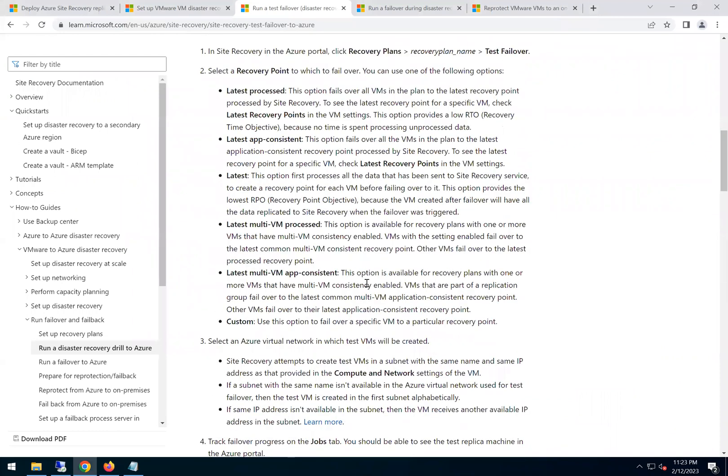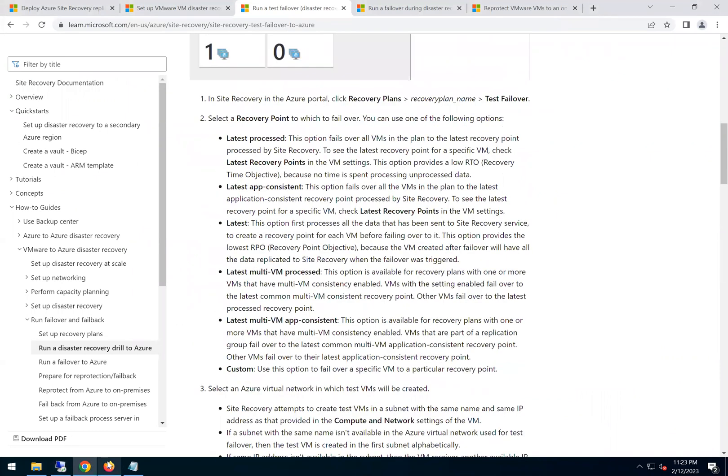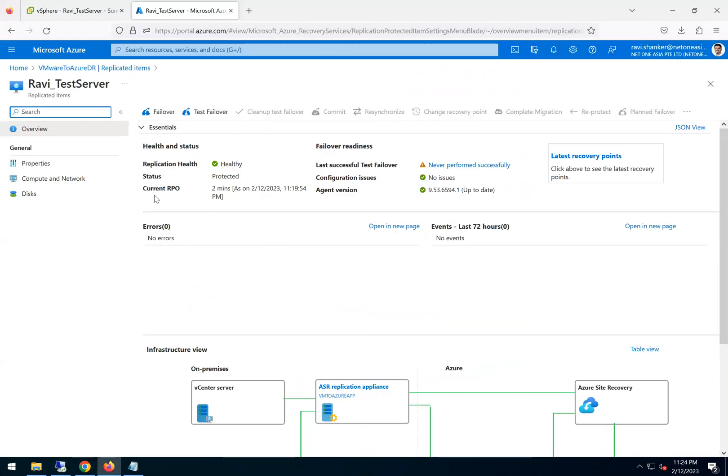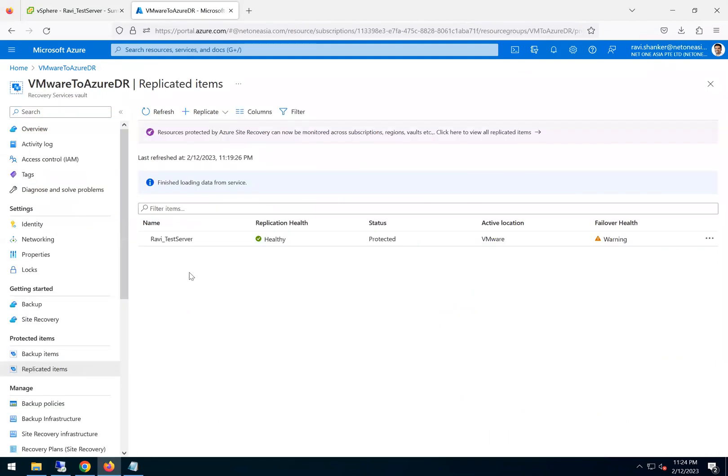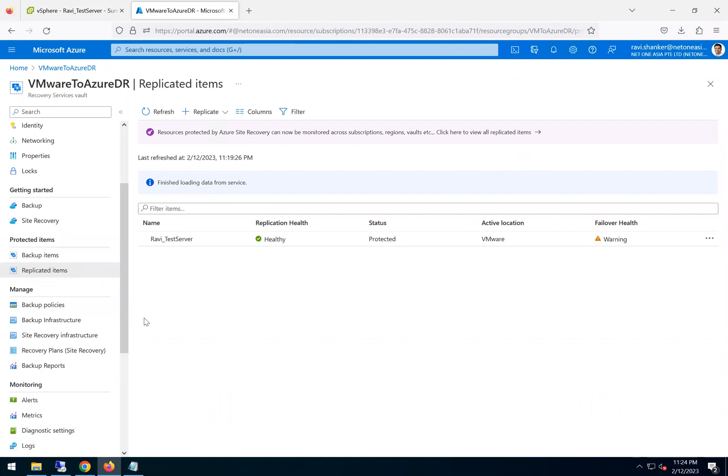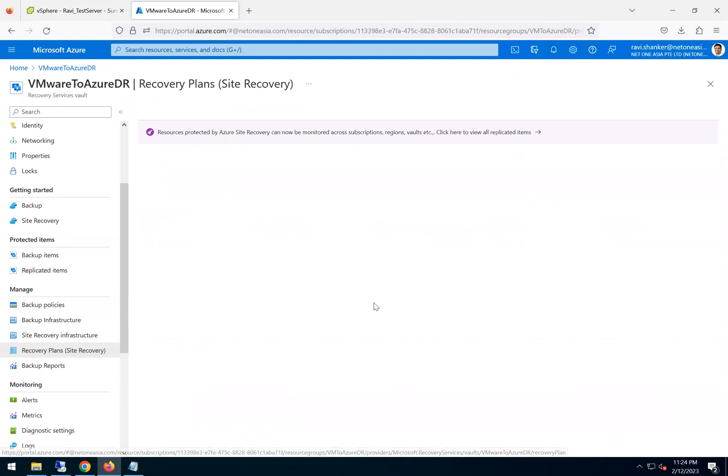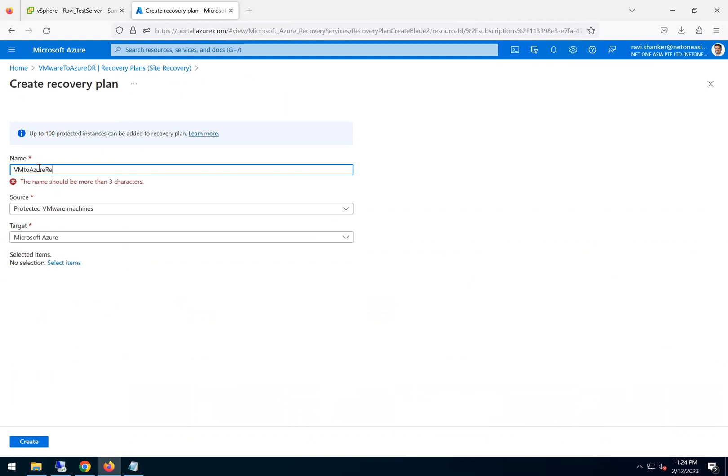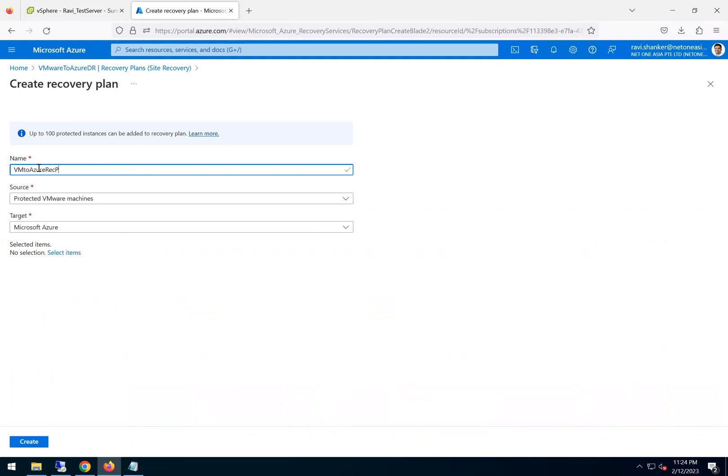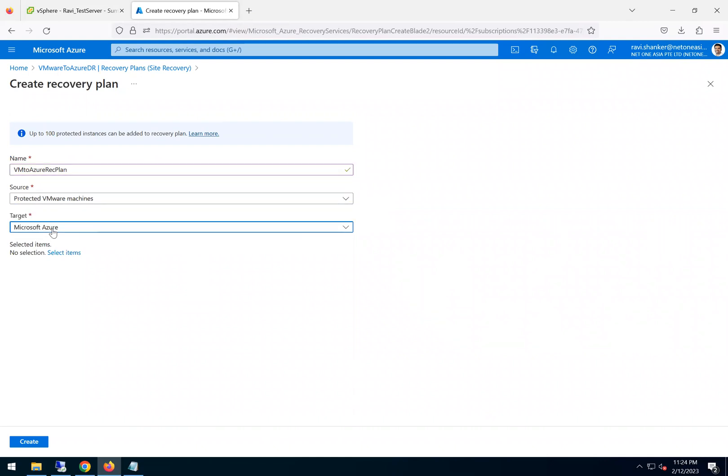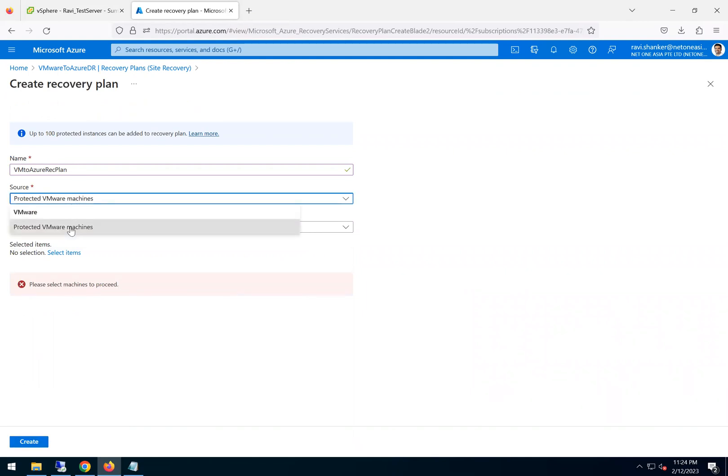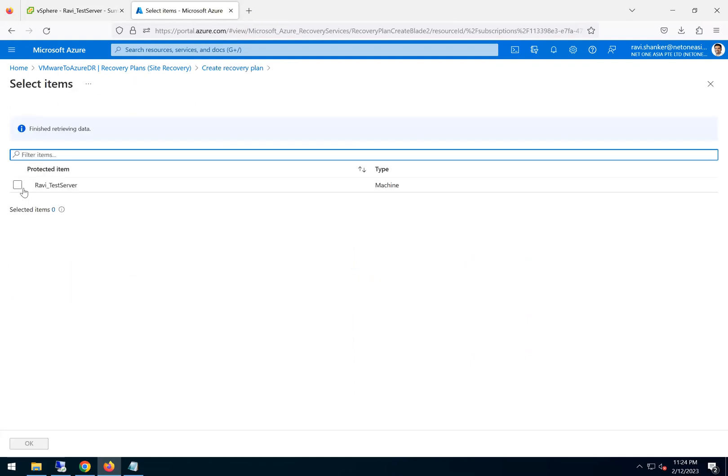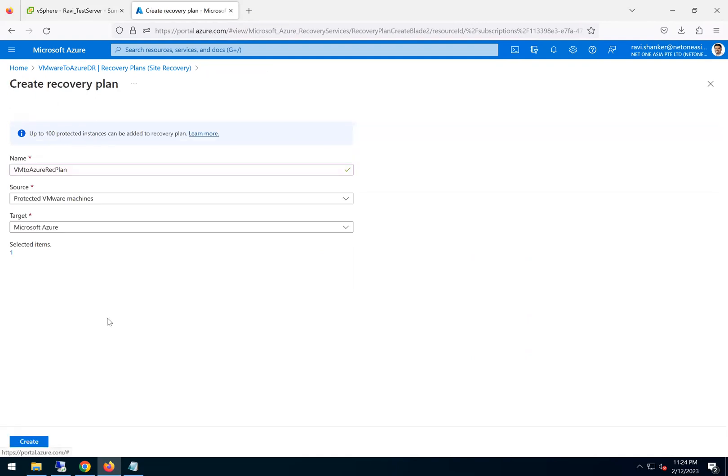And there is also a recovery plan which we can create as part of test failover or the actual failover. So right now we do not have any recovery plan. Ideally, we can create one also. So if you go here, we can create a new recovery plan. Here there is only one machine, let's select that.